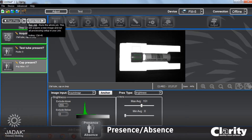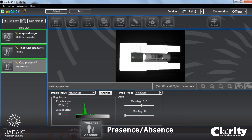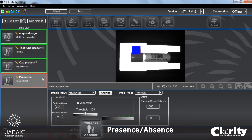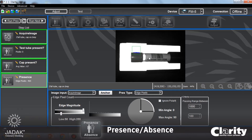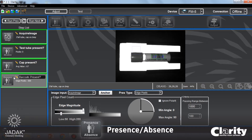Now I'm going to go back to my first image and add one more presence-absence step to look for the barcode. This time I'm going to choose the edge pixels method. On this barcode I have a lot of nice edges — transitions between blacks and whites. Let's change the name to 'barcode present.' I'm going to set my edge magnitude pretty high; I have really nice black-white edges, so I'm not going to accept a magnitude less than 50 counts.